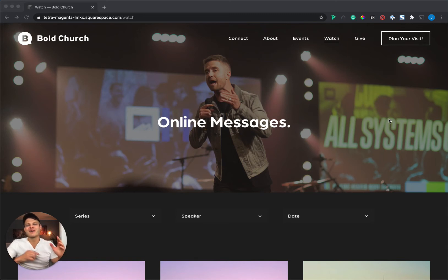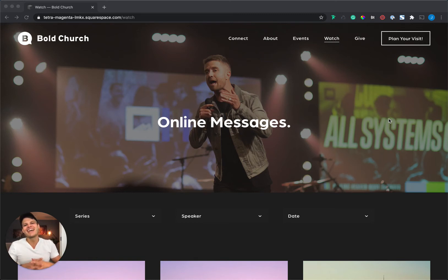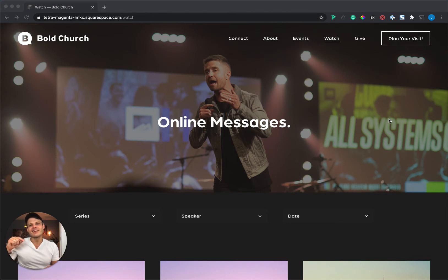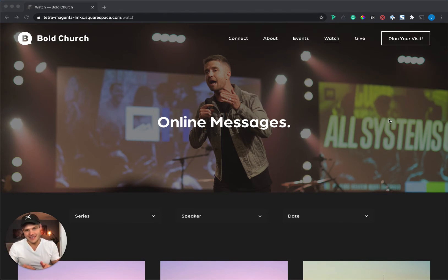Hey guys, what's up? I'm Jeremy from Church Design Co. And today I'm going to show you how to build your very own sermons page in Squarespace.